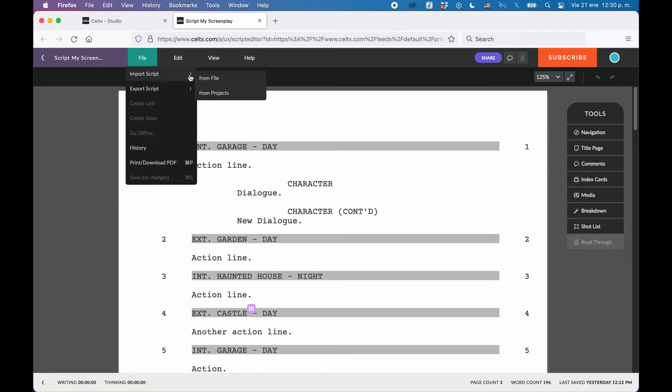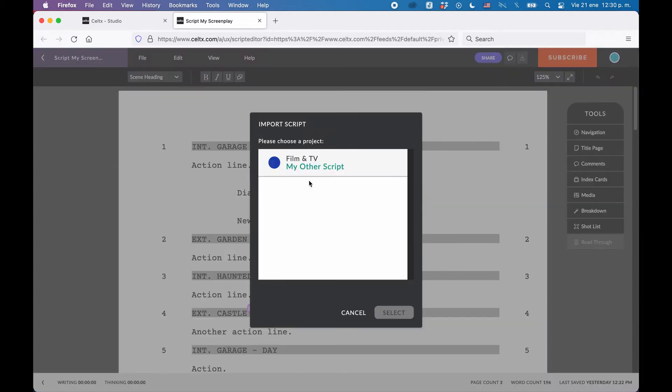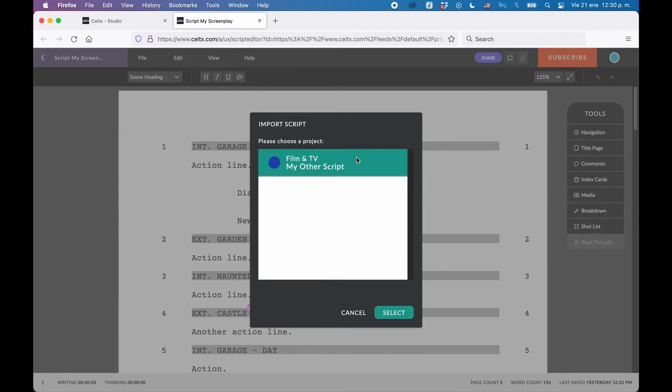Here you have two options, Import from File or from Projects. If you choose from Projects, Caltex shows you the other projects that you have and you can select from which one you want to import the screenplay. The screenplay of that project you import will then be appended at the end of the current screenplay in the project you are right now.